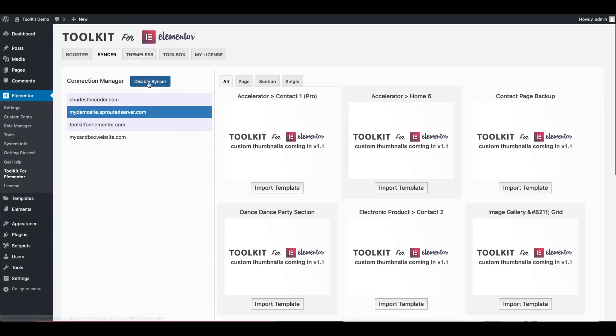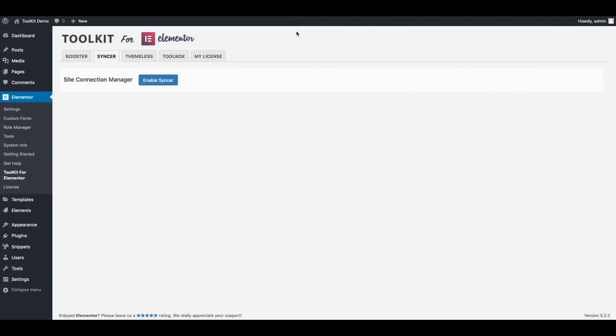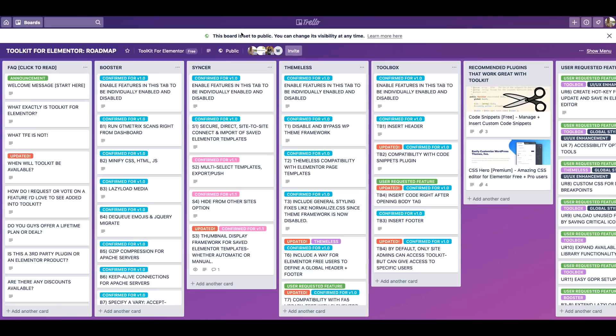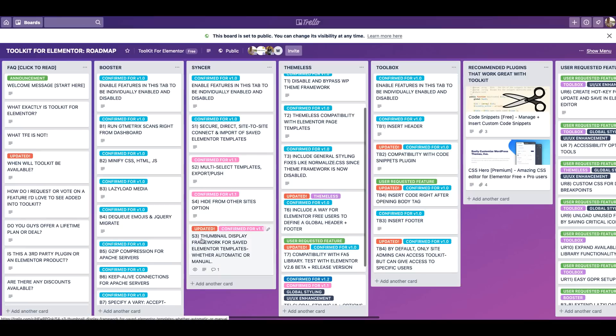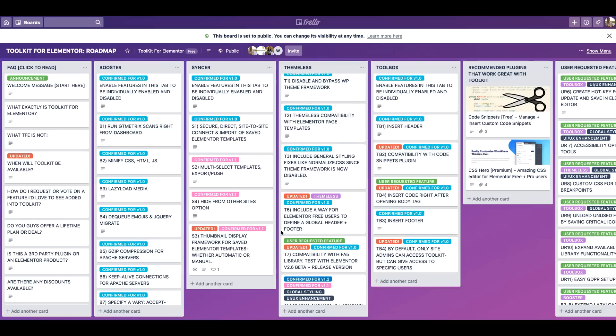Toolkit's going to save you tons of time and as we continue to develop more of our features in version 1.1 and 1.2, I really think it's going to help make the Elementor page builder framework even more powerful than it already is. And our goal is to really listen to the Elementor community and continue to collaborate with you guys to develop a really awesome user-driven platform to help extend the Elementor experience.